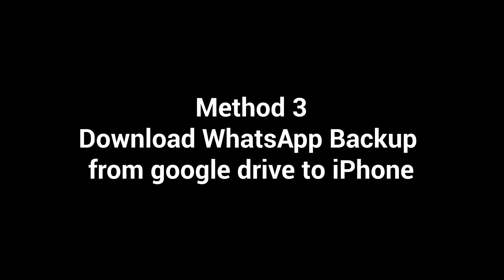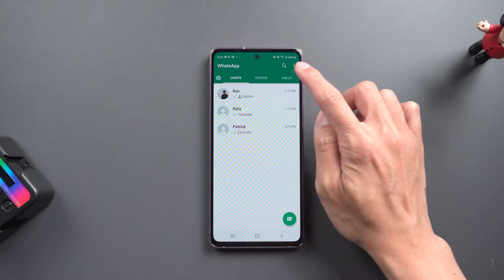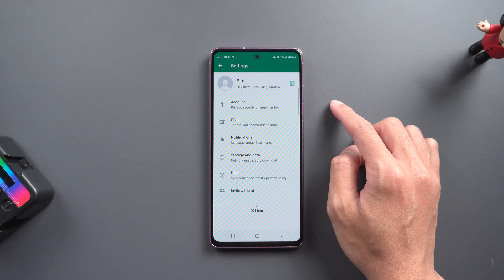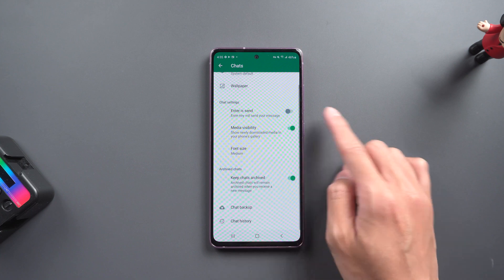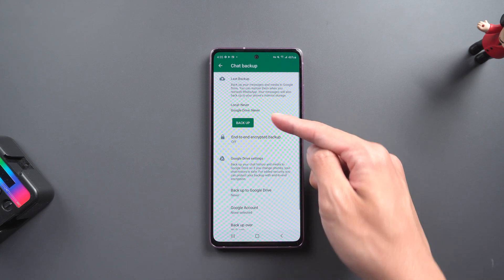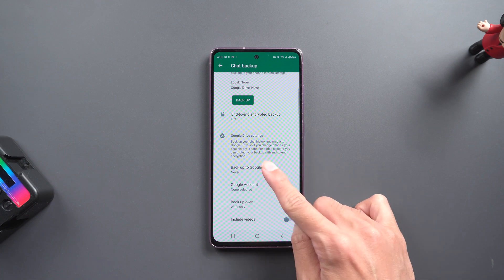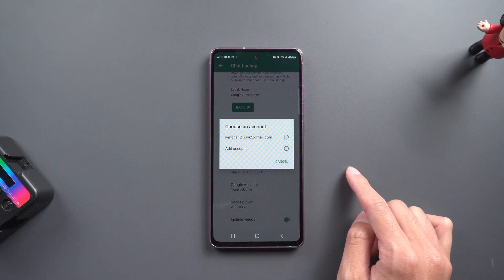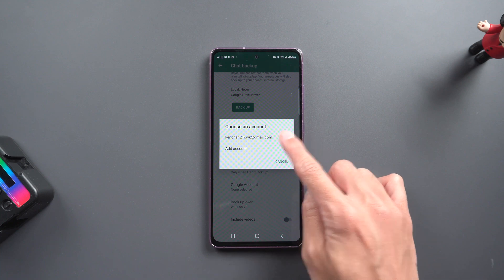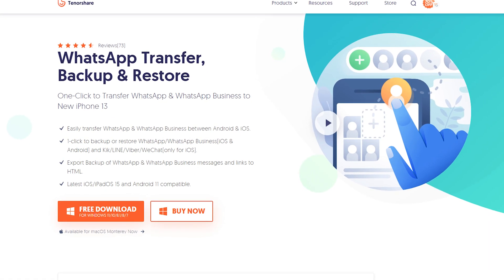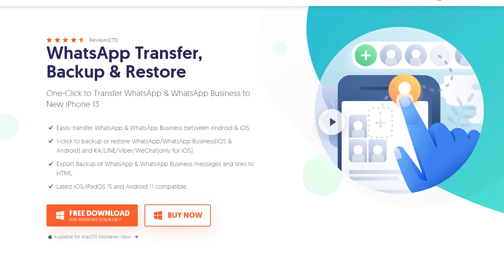Method 3: Download WhatsApp backup from Google Drive to iPhone. Before you start, go to WhatsApp settings, tap Chats, then Chat Backup, and choose Backup to Google Drive. Once done, download and install iCareFone Transfer on your computer — the free download link is in the description.